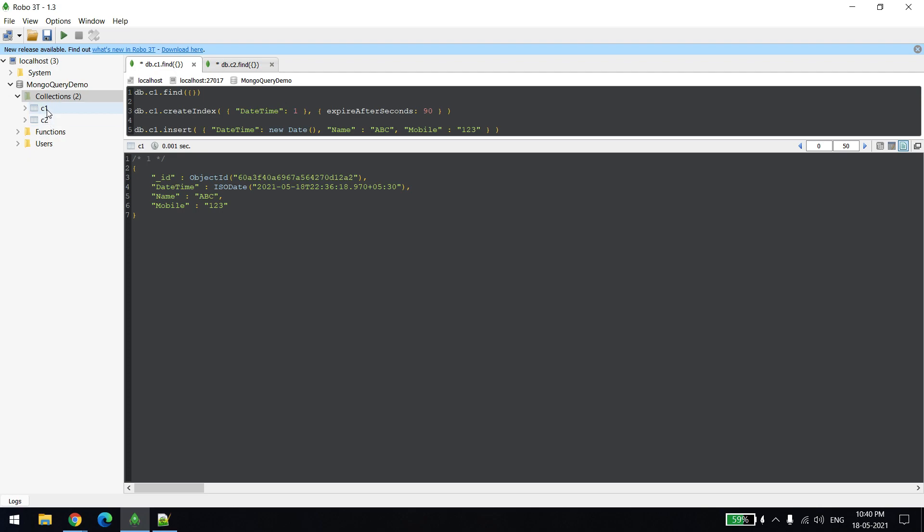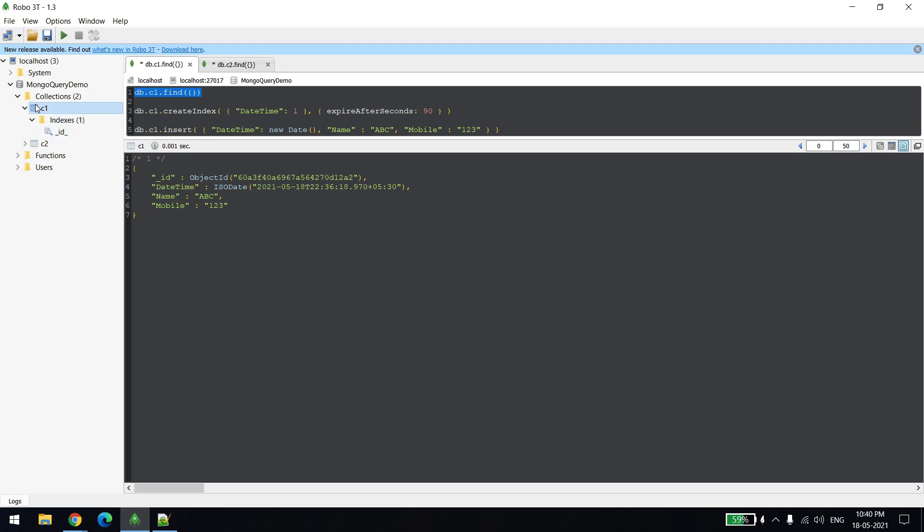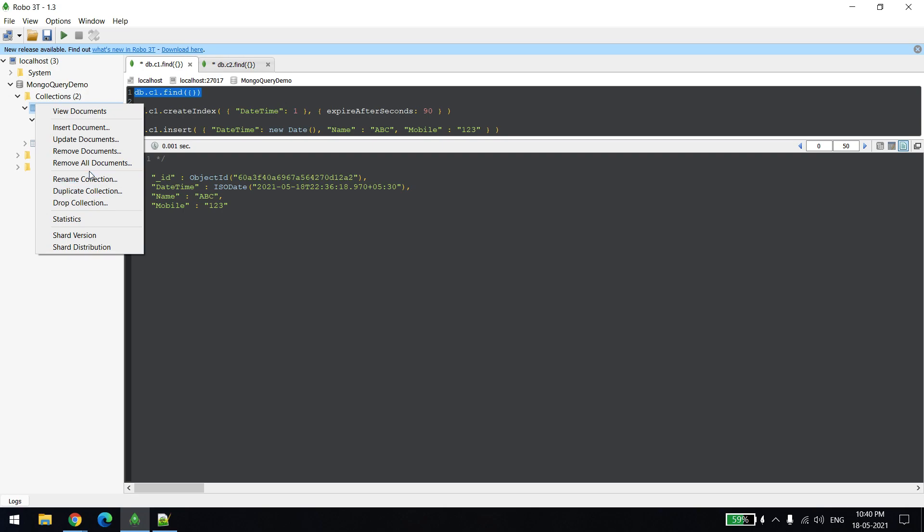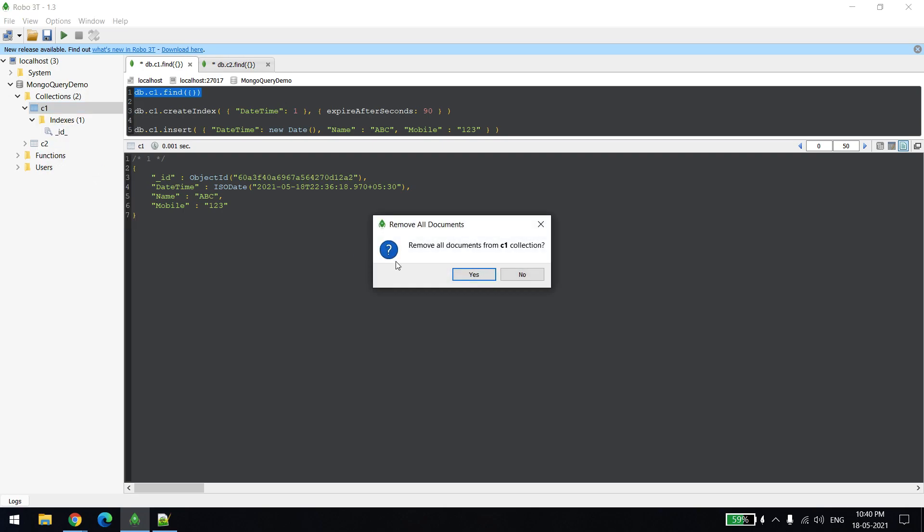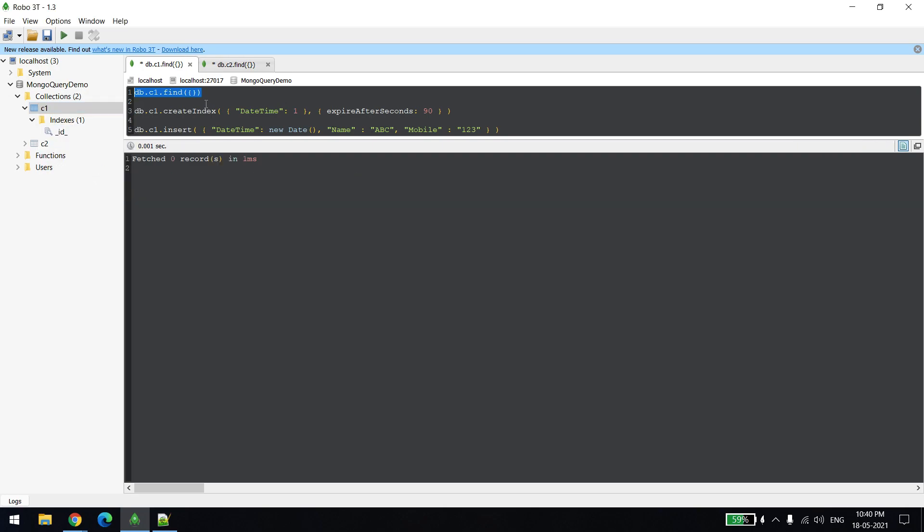In this example I have created two collections. I'm showing how many records are there - it's having one record right now. There is no index on that right now. I'll remove this record also. Now you can see there is no record in this collection, which is empty.